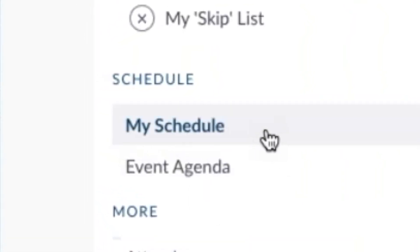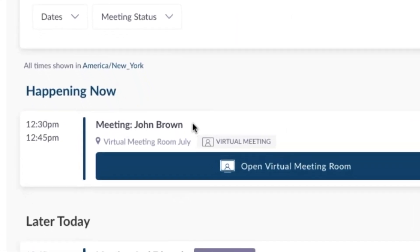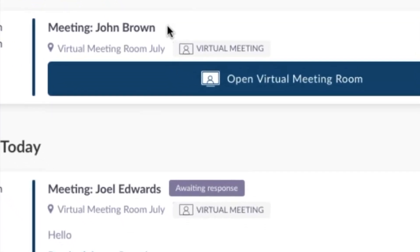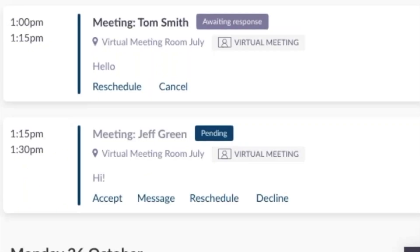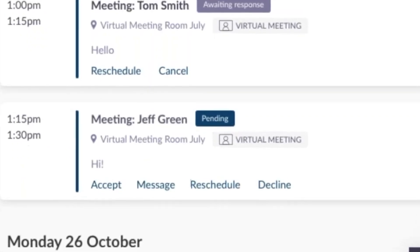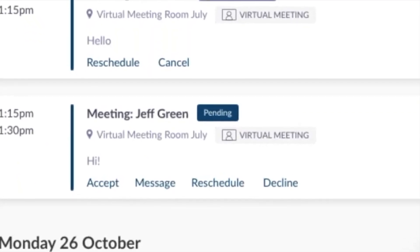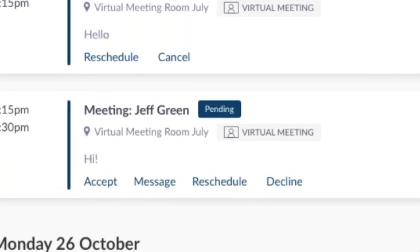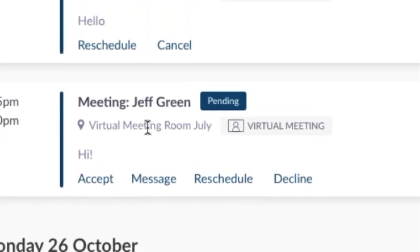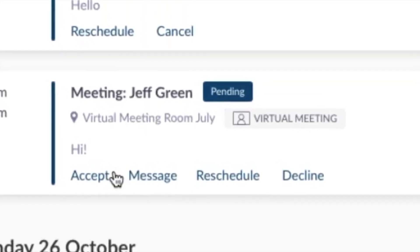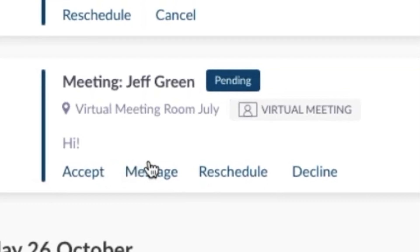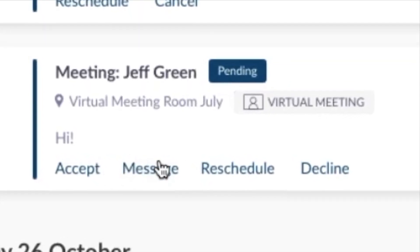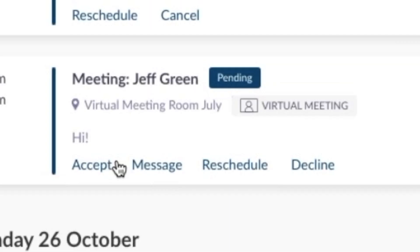This is where all those meetings go to. My schedule. My schedule shows your meetings that are happening now, those that are awaiting your response, and those for which you are awaiting a connections response. You can also reschedule or cancel a meeting from here. It's always best to stay on top of your schedule because canceling or rescheduling prior to the event is much easier.